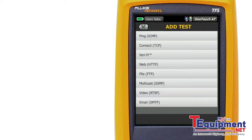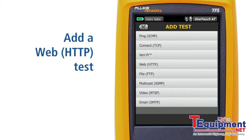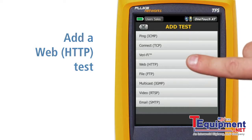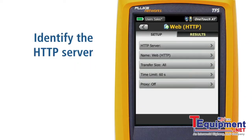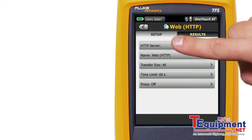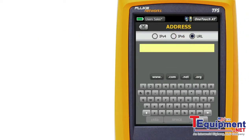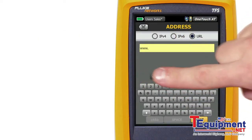For example, if the internet-based CRM system has a web page interface for signing in, understanding the availability and response time of the sign-in page is very important. So let's select the Web HTTP test from the list. Enter the address of the web page you want to test. In this example, let's measure the performance of the Google search page.